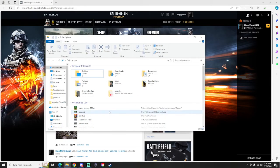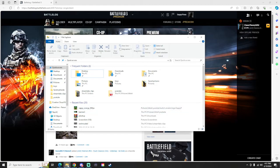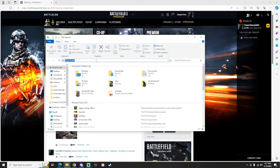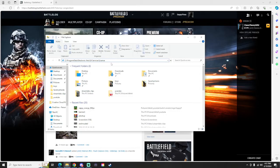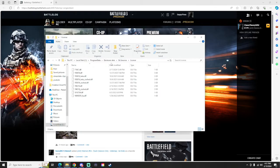What you're going to want to do is go over to your File Explorer. Up at the top, click this, delete Quick Access, control-V, just paste exactly what I have here and hit Enter. That's going to bring you to this menu here.